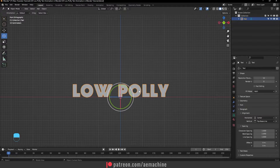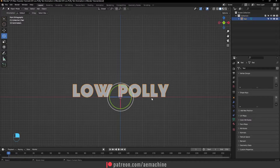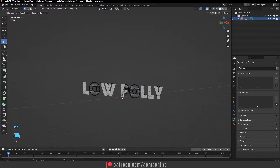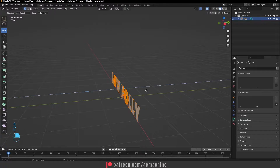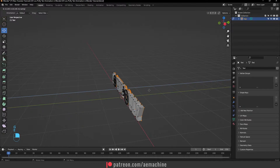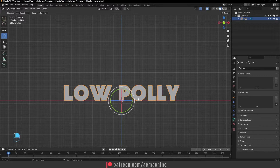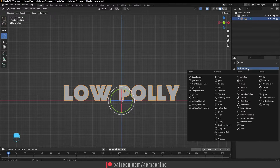Now we need to convert this into a mesh, so right-click and select Convert to Mesh. If you press Spacebar you can see we now have a text mesh. Press A to select all and then extrude it a little bit. Now let's add a Decimate modifier — go to Modifier Properties, Add Modifier, and find the Decimate modifier.